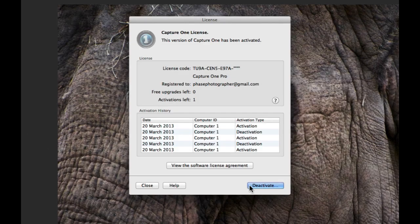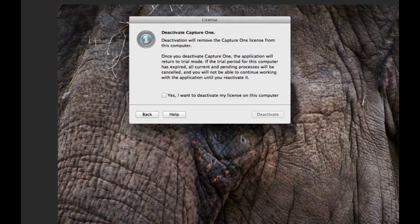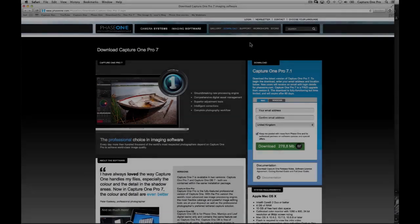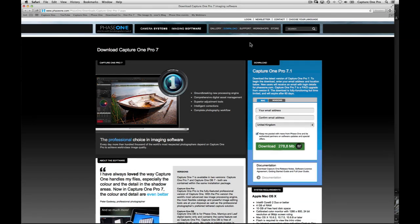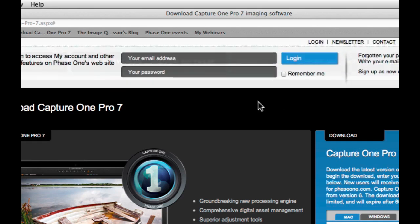To deactivate the current computer, click Deactivate. Licenses can also be managed in your PhaseOne.com profile. First, login to your account.